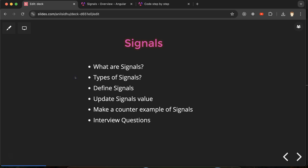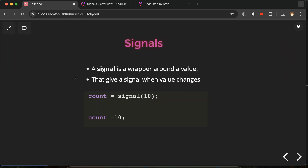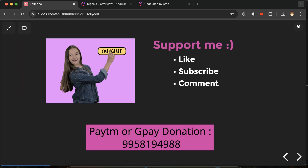That's all for this part. In the next part we'll understand what writable signals and computed signals are. Thank you so much for watching — if you have any doubt or confusion, you can ask in the comment section. Thank you guys.